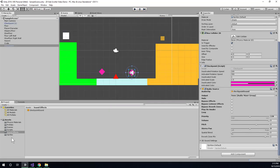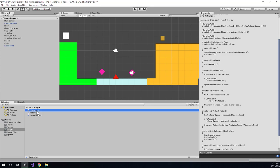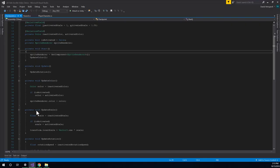So let's go to our checkpoint script. I'll double click it to open it in Visual Studio.